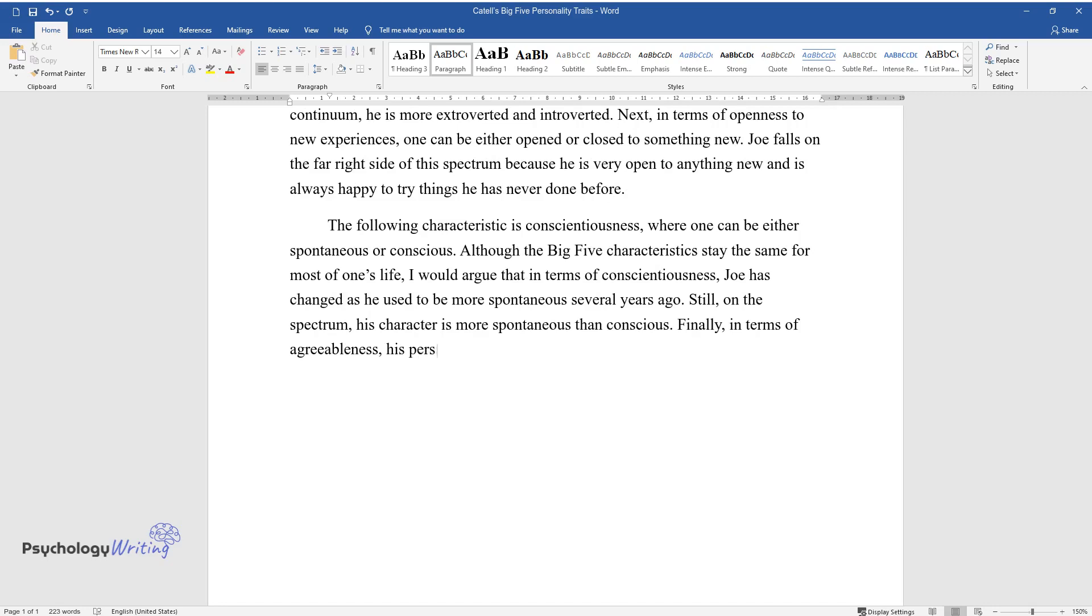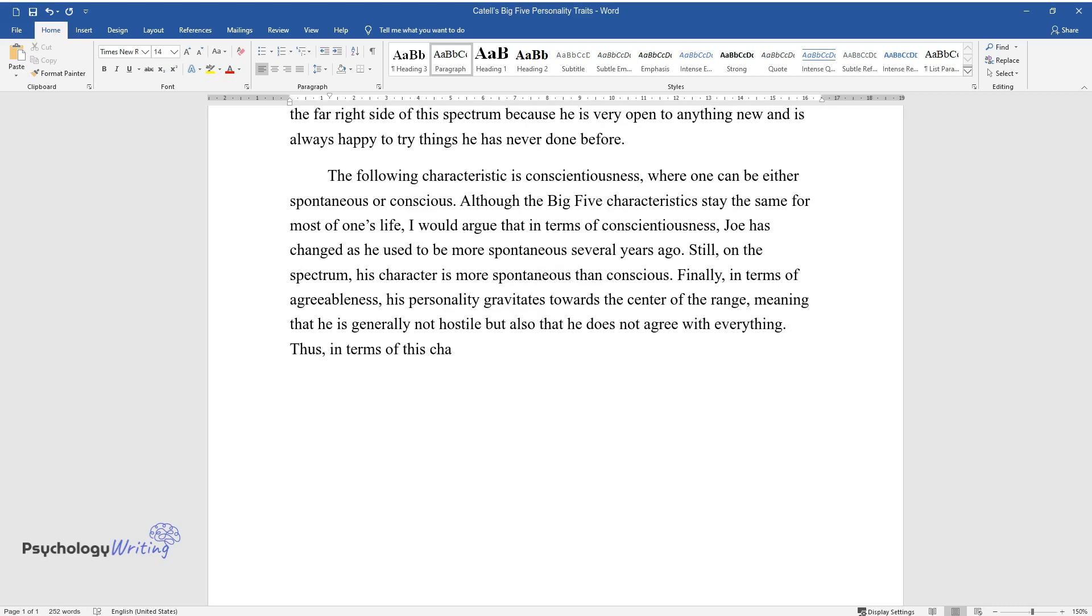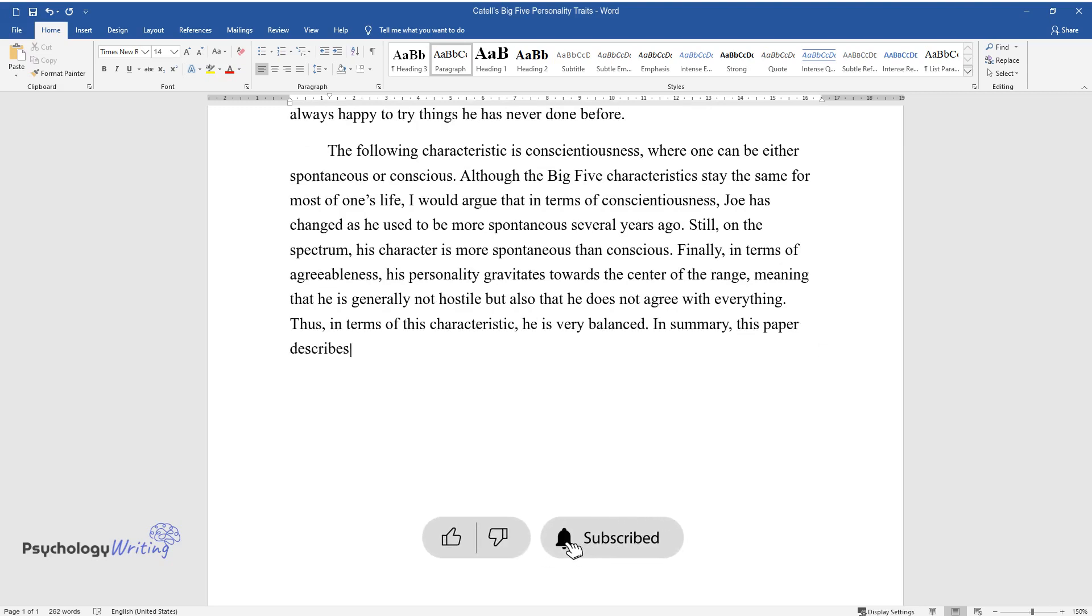Finally, in terms of agreeableness, his personality gravitates towards the center of the range, meaning that he is generally not hostile but also that he does not agree with everything. Thus, in terms of this characteristic, he is very balanced.